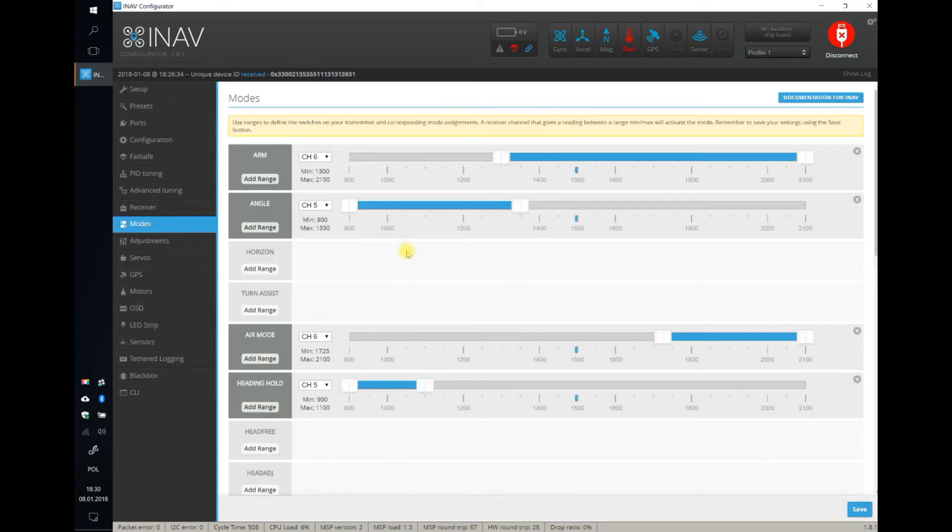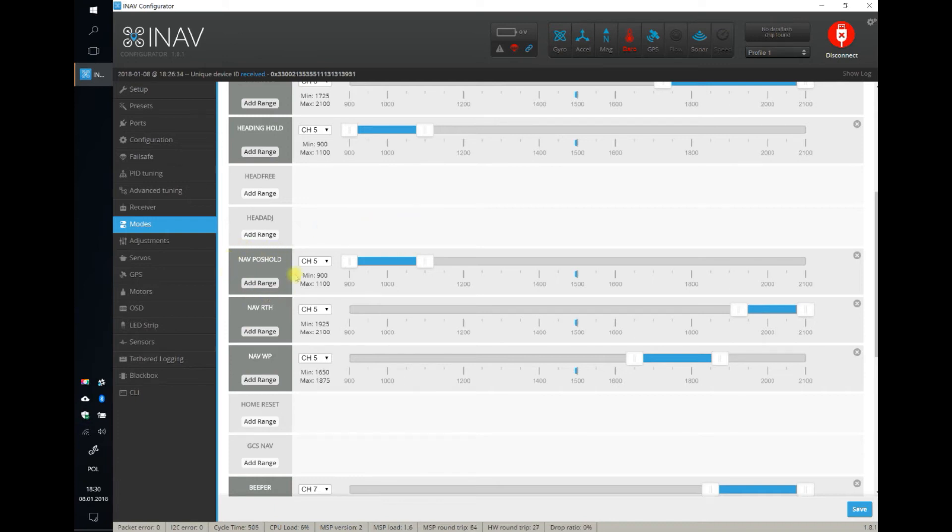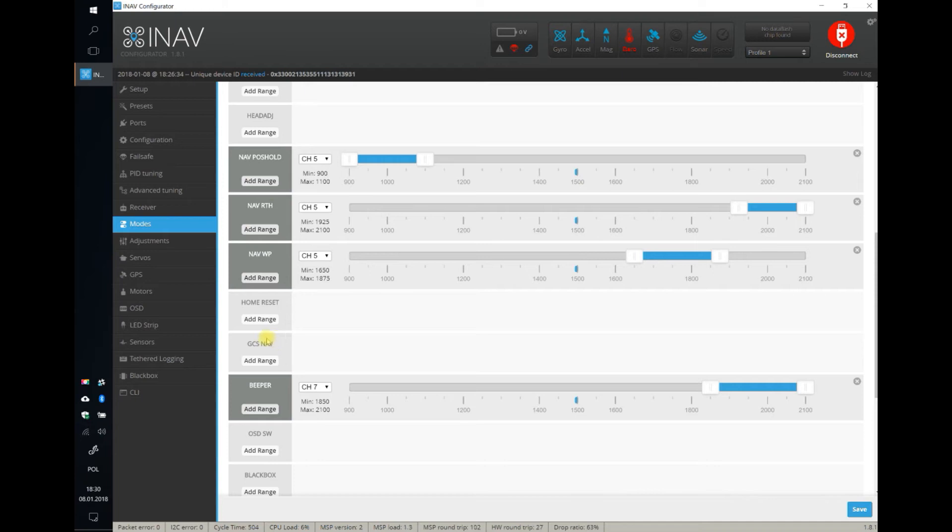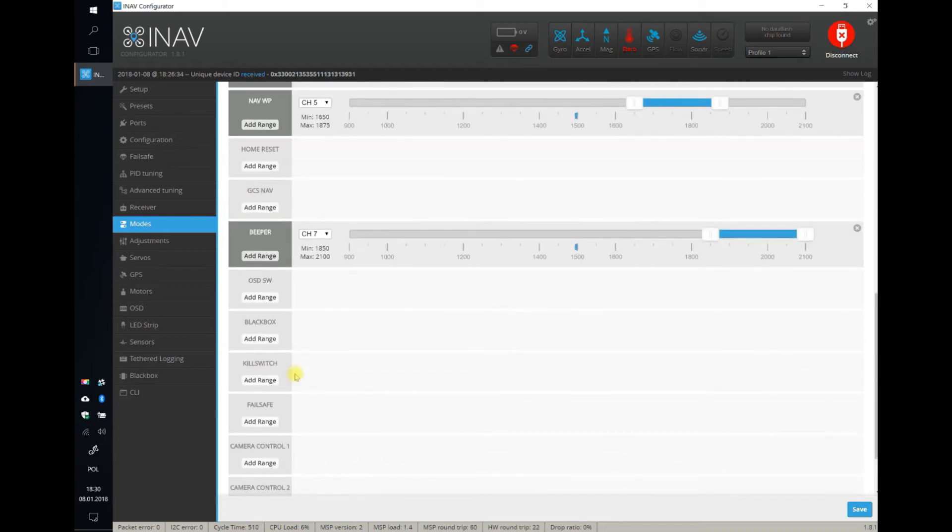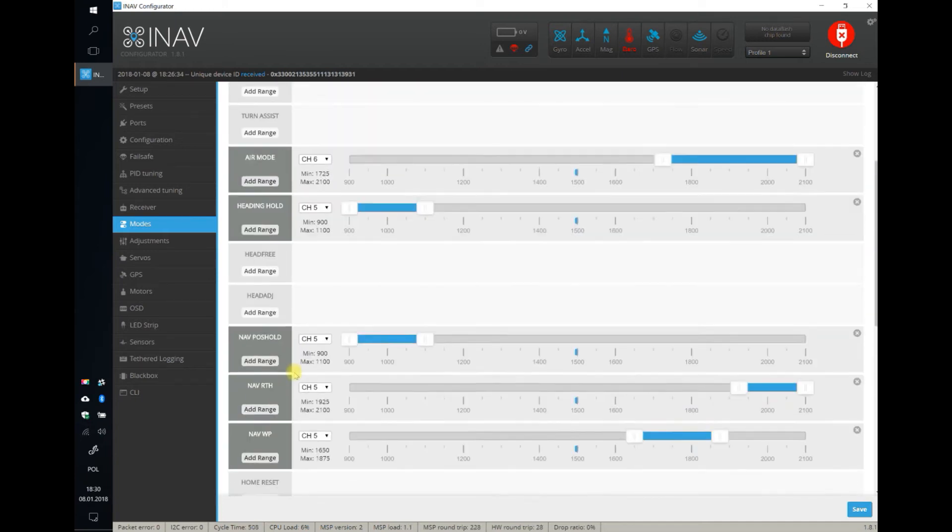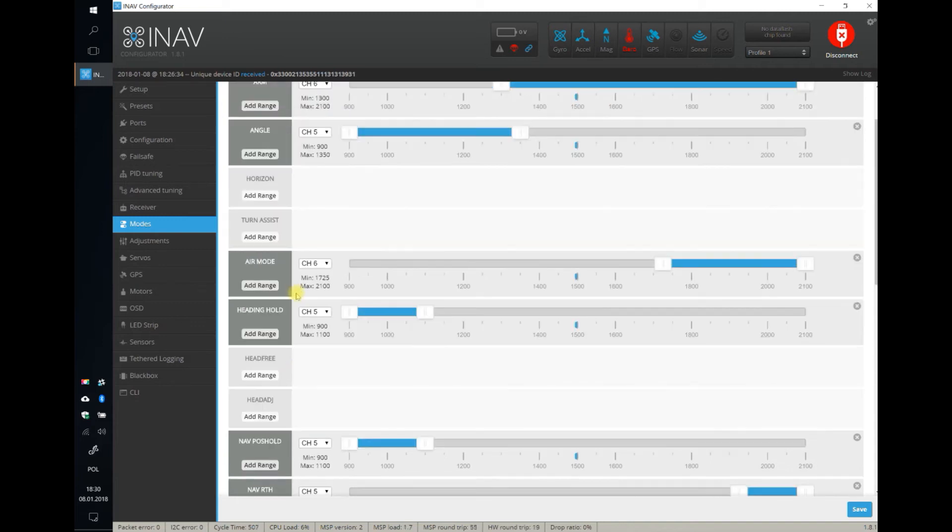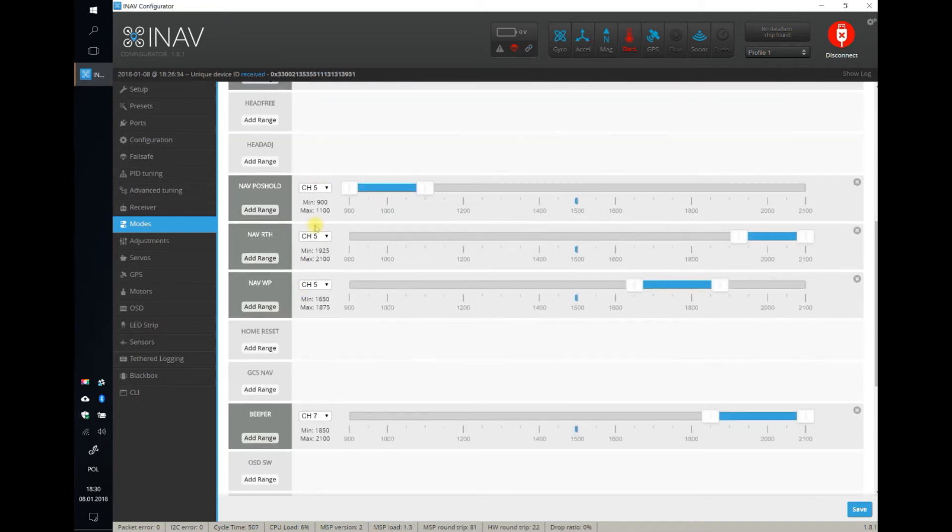INAF will not let you arm if any of the navigation modes is active. If NAF poshold, NAF RTH, NAF waypoints, or GCS NAF, or what else do we have there. If any of the GPS modes is active, you cannot arm.